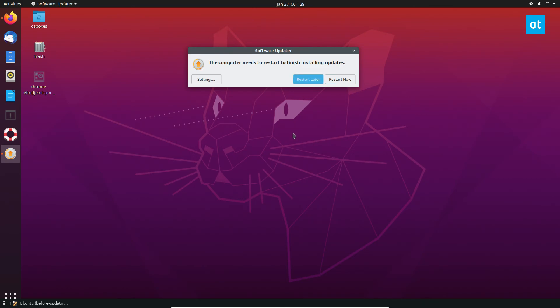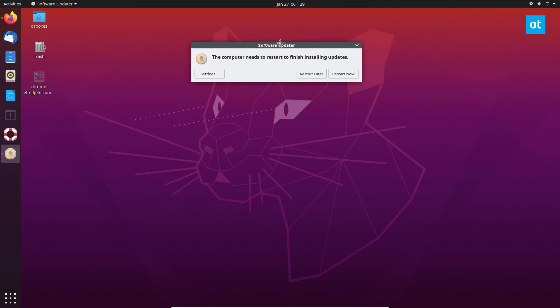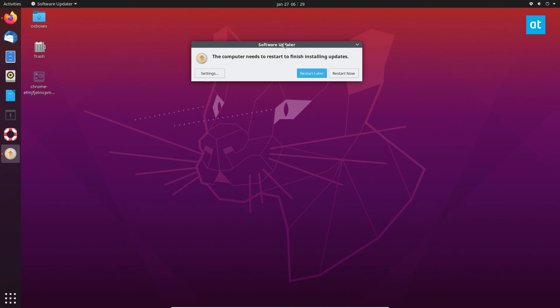But all your packages will be updated and it's just that easy guys if you want to update your packages on Ubuntu. I hope you guys enjoyed this video and I will see you in the next one.